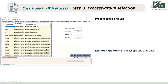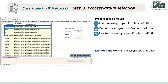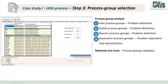Then we click Next. The program will use the information from the previous step to generate the process group, which consists of the inlet process group, the outlet process group, and the reactor process group. The information for these process groups comes from step one. The separation process group data comes from step two. The user can view the number of process groups on the right bar.